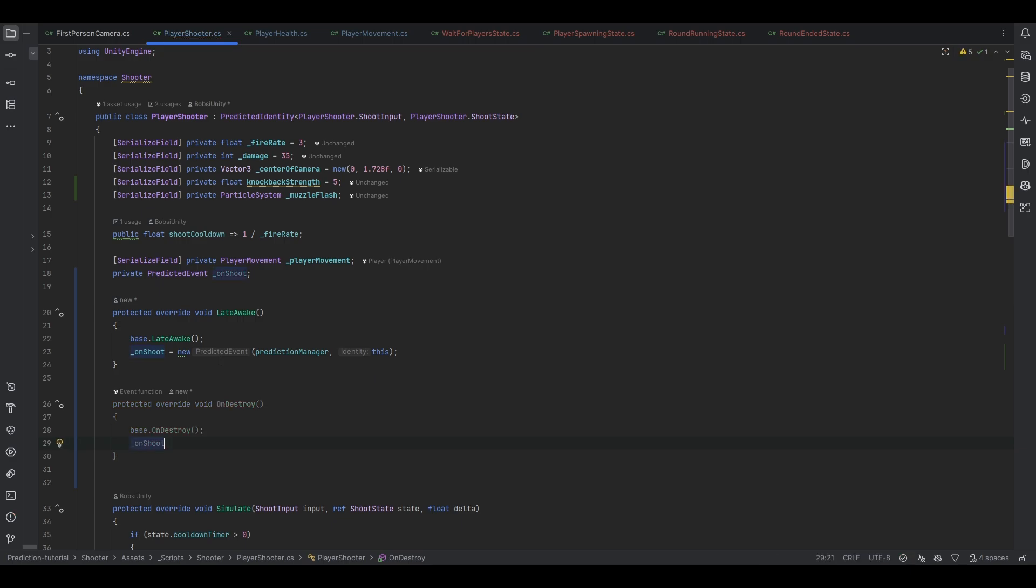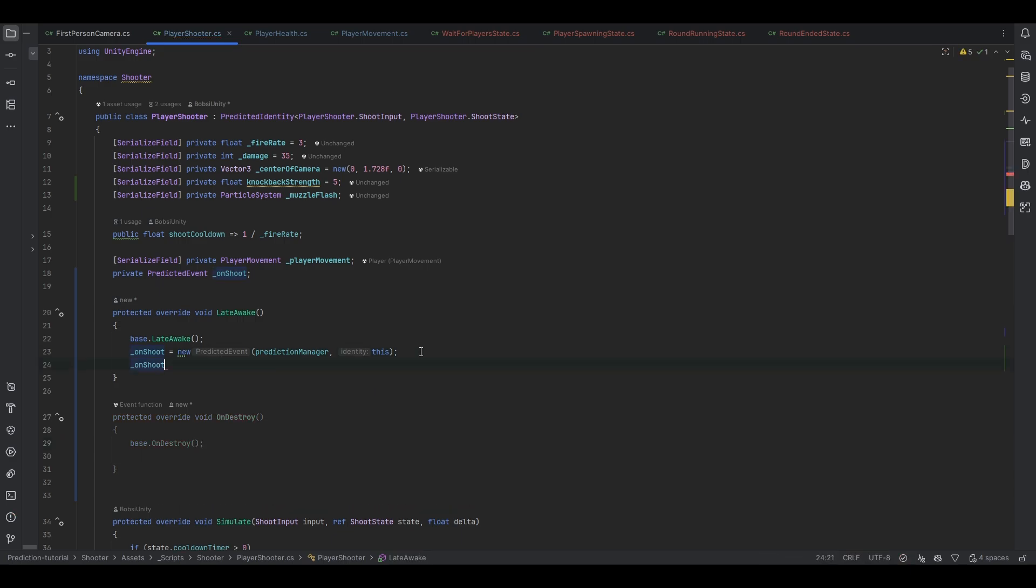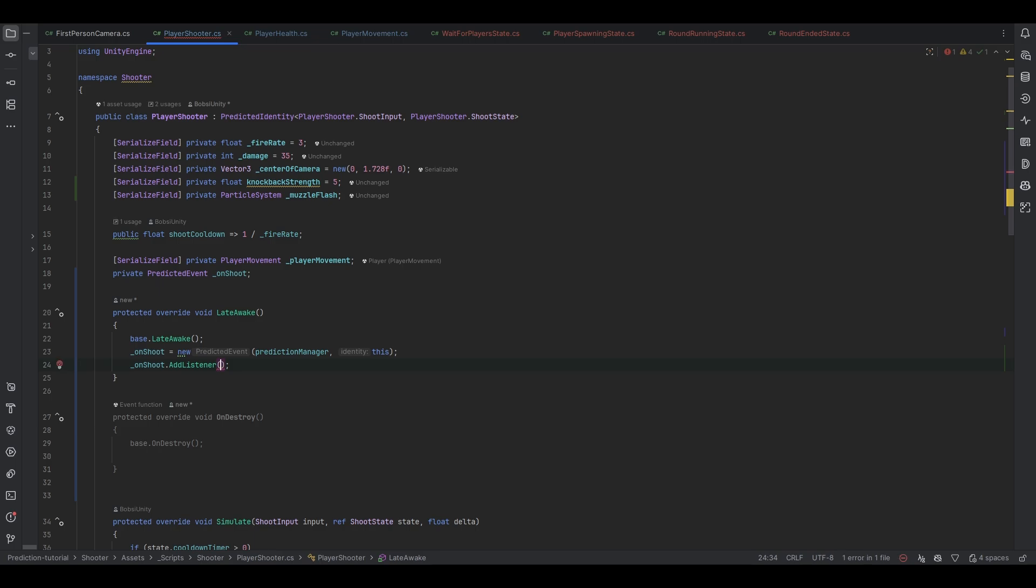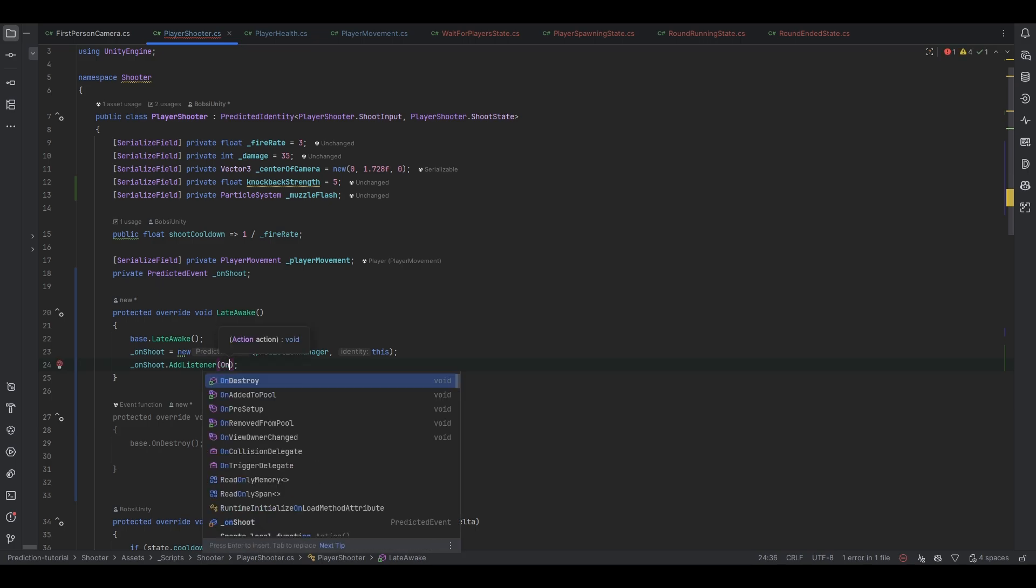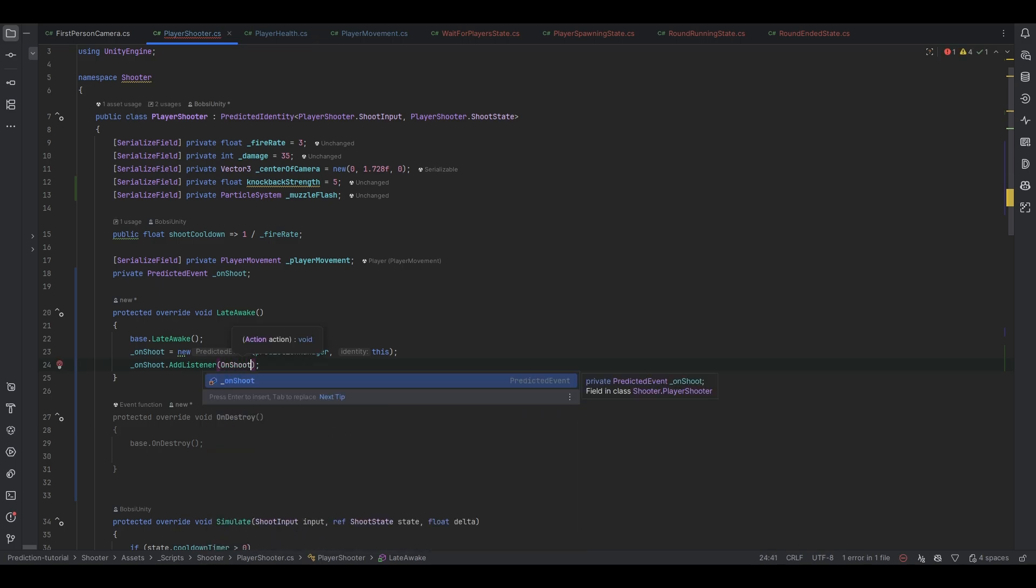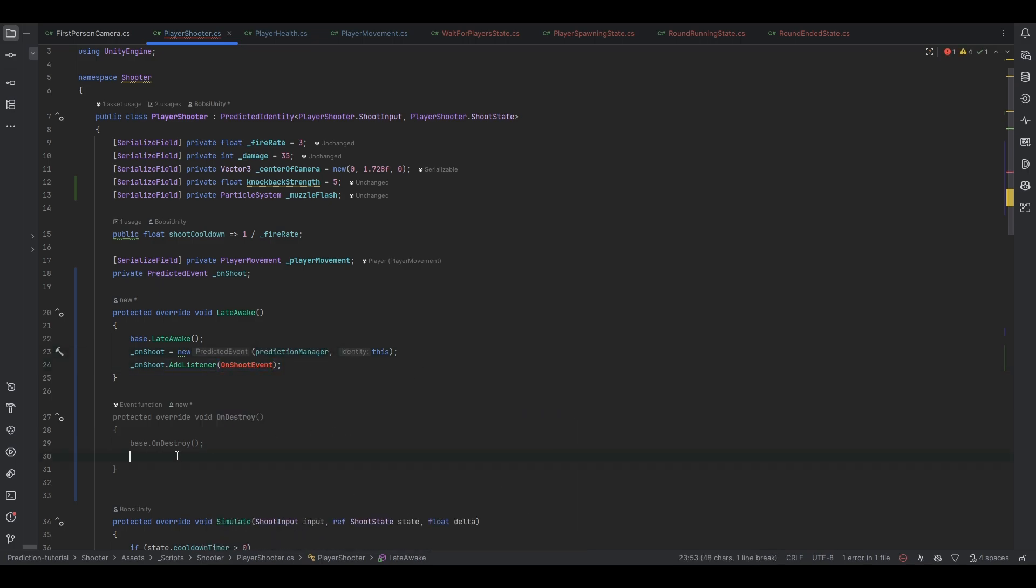And then of course you can just wherever you want for example on destroy is where you can unsubscribe again. So let's make the subscription. So let's do on shoot.add listener and this will be on shoot events I guess we can call it.